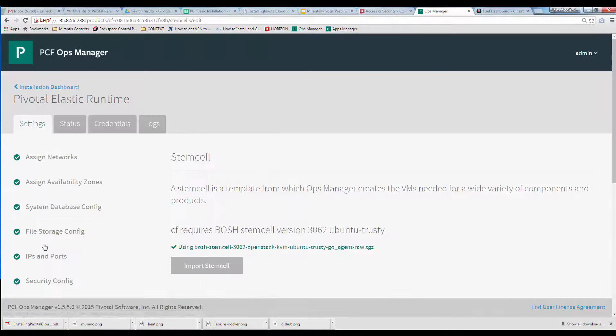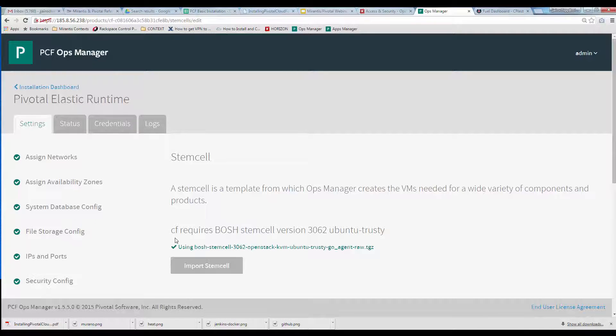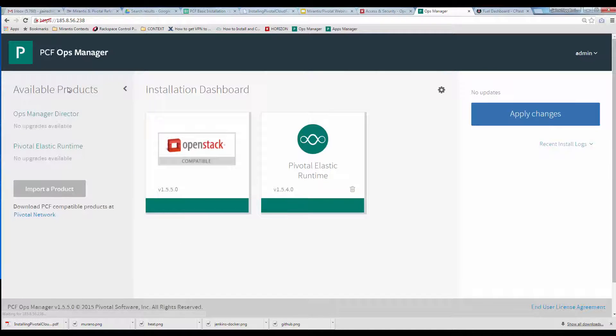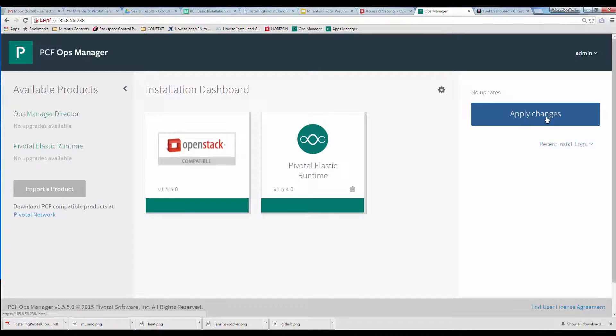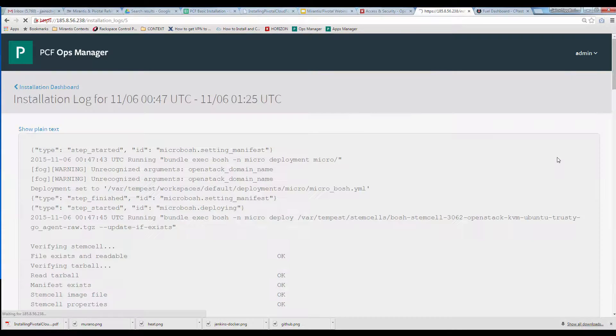Finally, the Stem Cell tab shows where we needed to download and then upload a Stem Cell prepared cloud image compatible with this version of Elastic Runtime. Once that's saved and the tile turns green, you're ready to return to the dashboard and click Apply Changes to deploy. The deployment of Elastic Runtime takes quite a bit longer than Ops Manager Director, up to two hours.